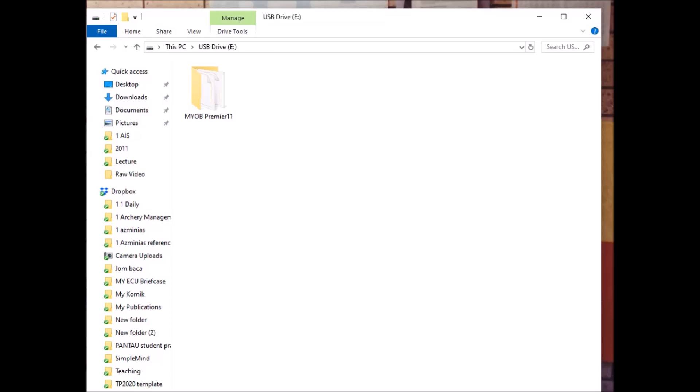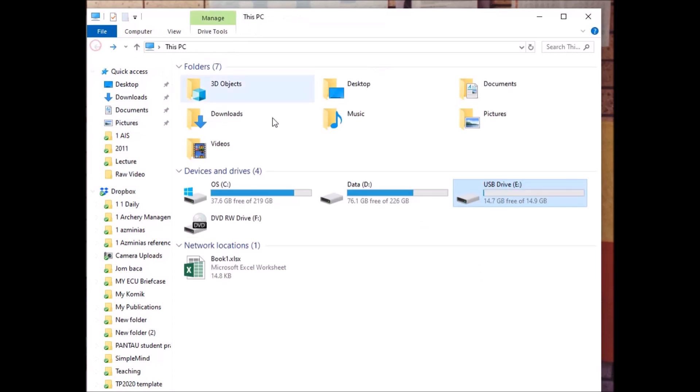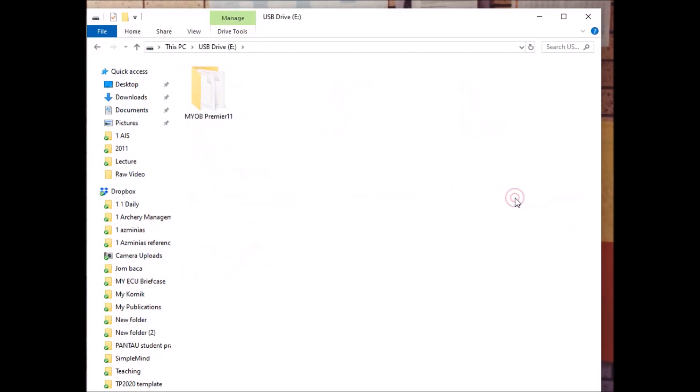Bismillahirrahmanirrahim, assalamualaikum warahmatullahi wabarakatuh. Welcome to topic 2.1, creating a new company data file. I believe that you saved the file or the folder in your USB pendrive.